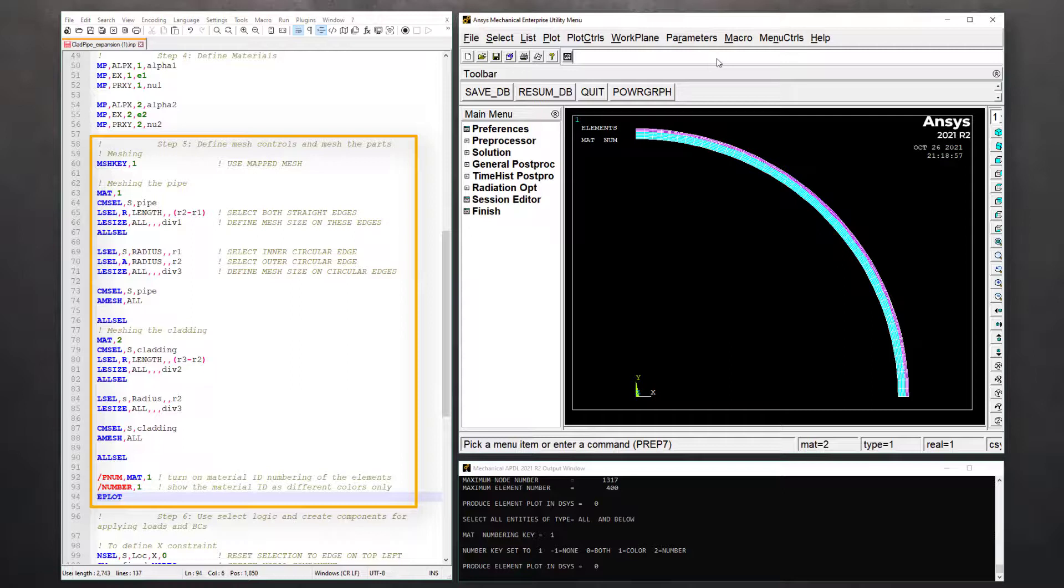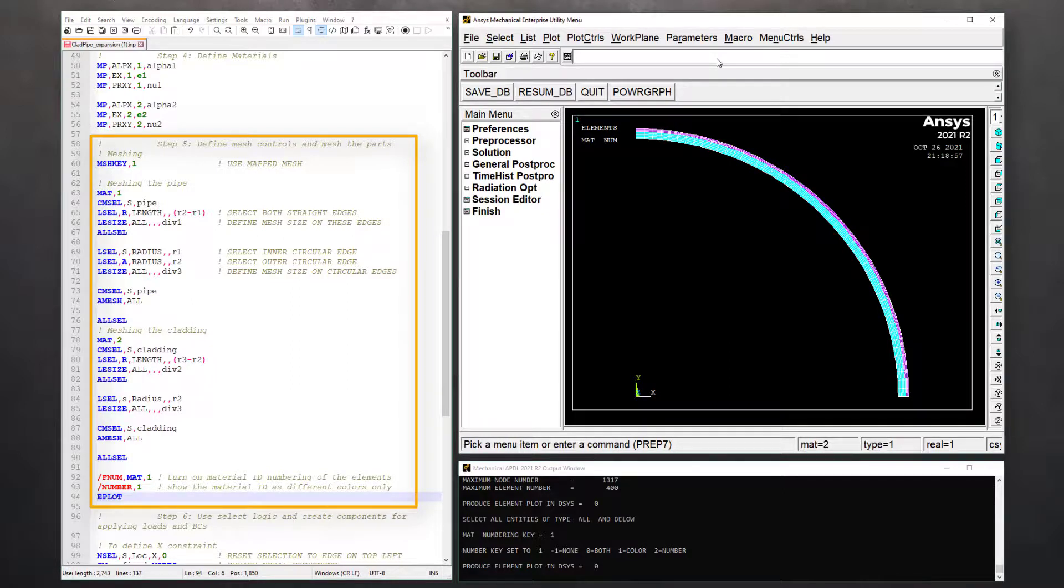Next, select the inner curved edge of the pipe, add the outer edge of the steel pipe to the selection, and define mesh sizing on both lines. Now, select the component pipe again and mesh it using AMESH command.